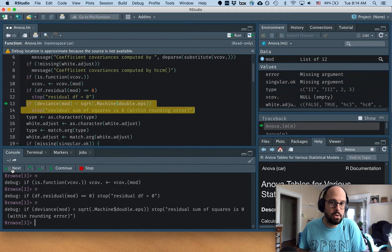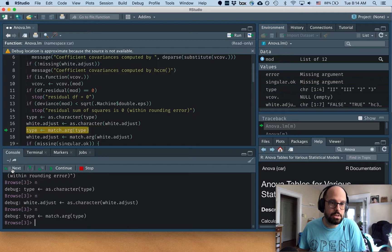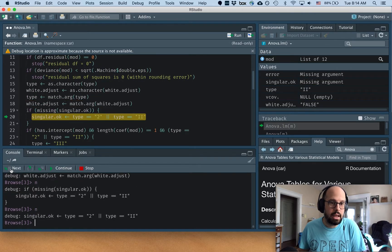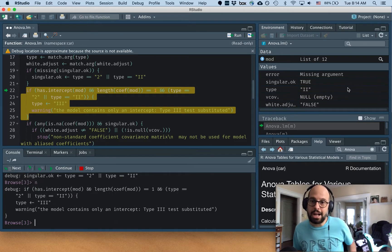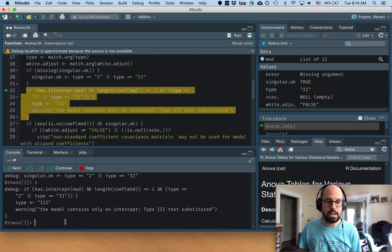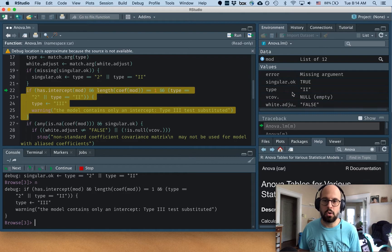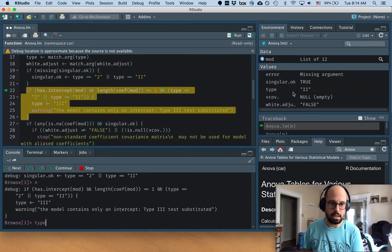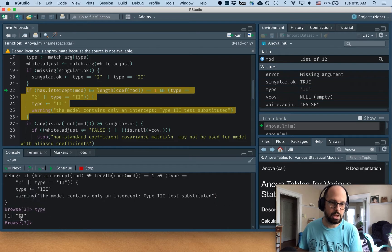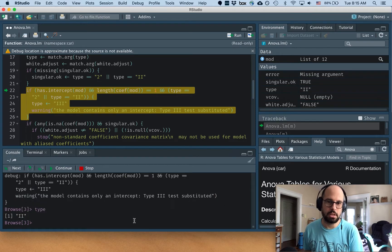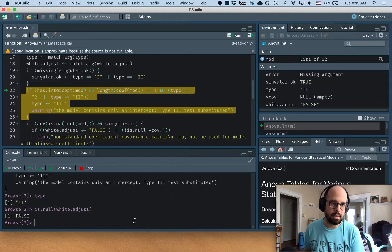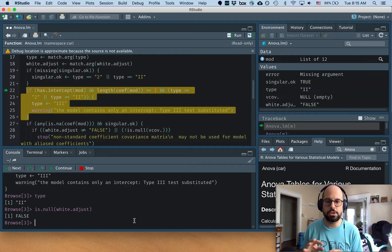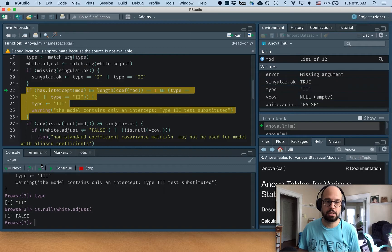So we're actually changing things in there, creating new things. And we can actually interact with those things in the console. So down here, if I want to know what one of these objects is like type, I can type it out and it'll return the value. And I can even run functions in here, like is.null white.adjust. And I can peer into the values that are being created right in the middle of this function.